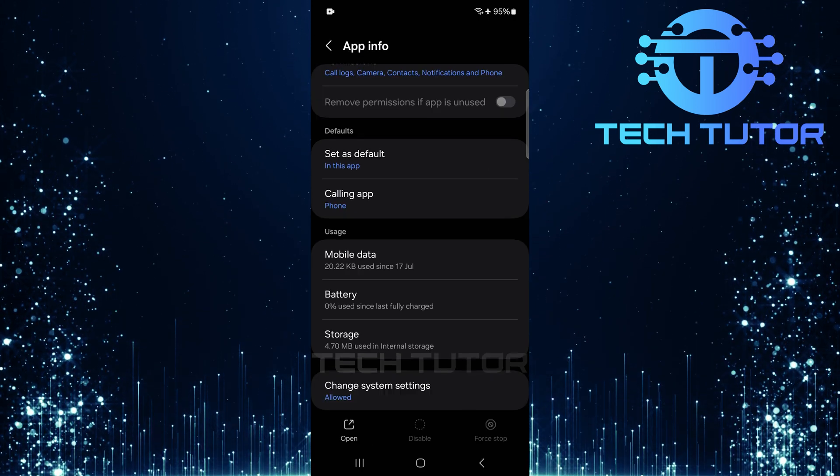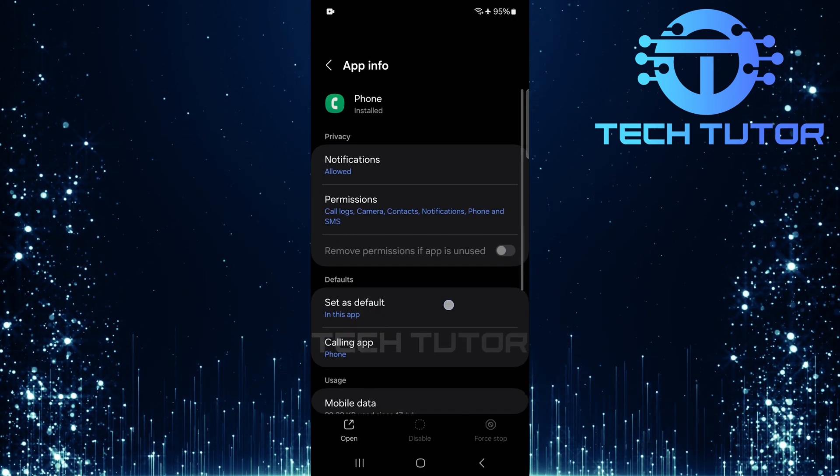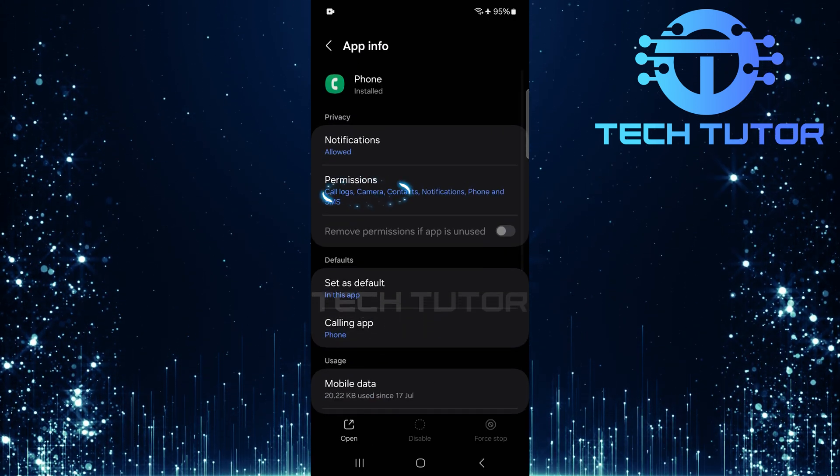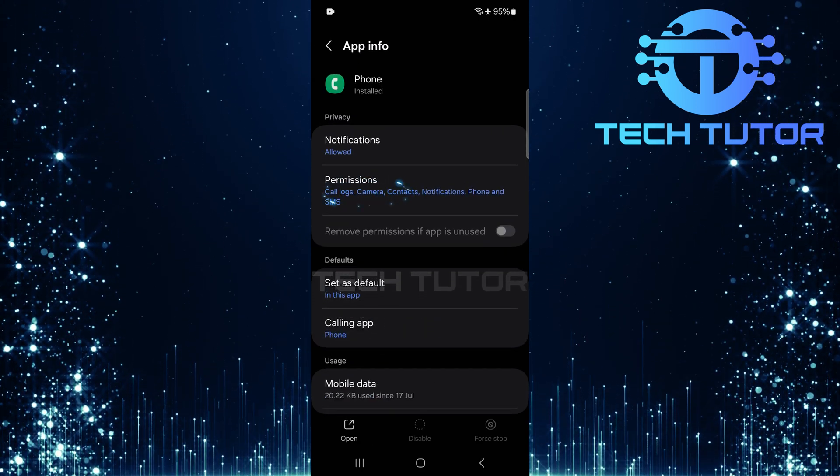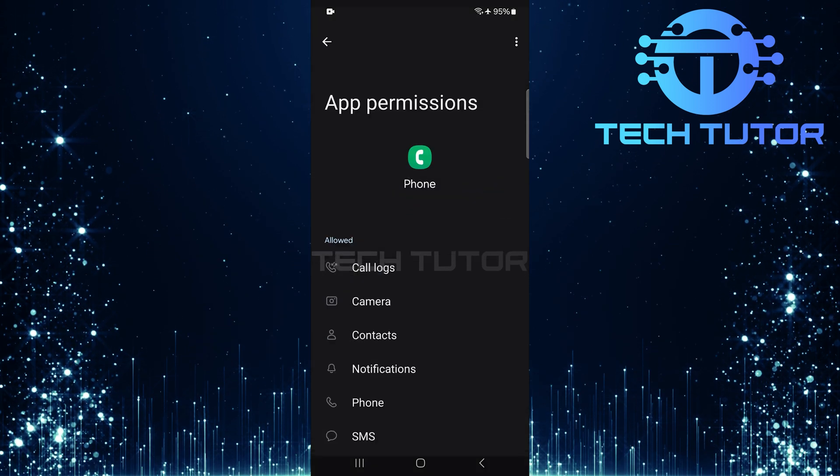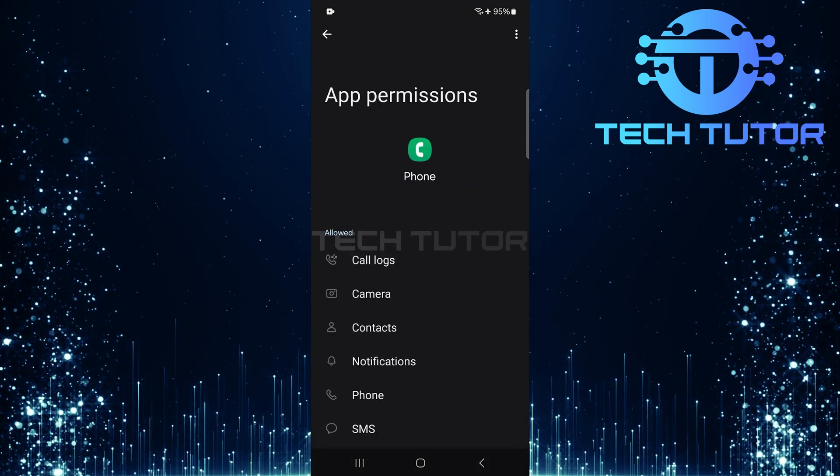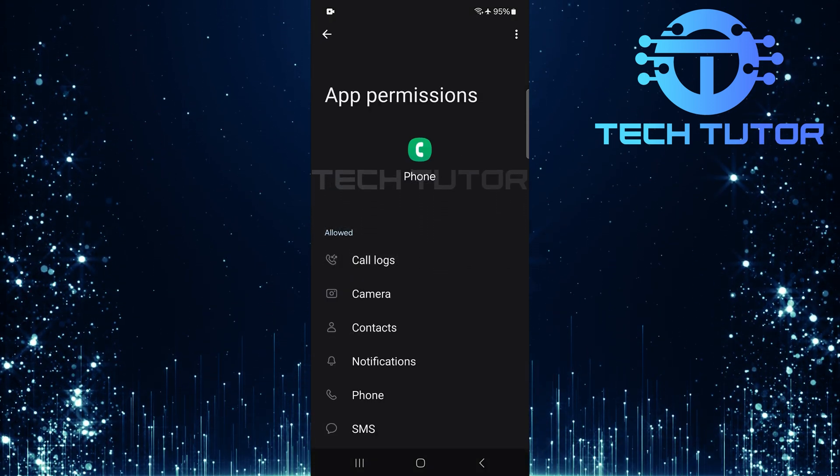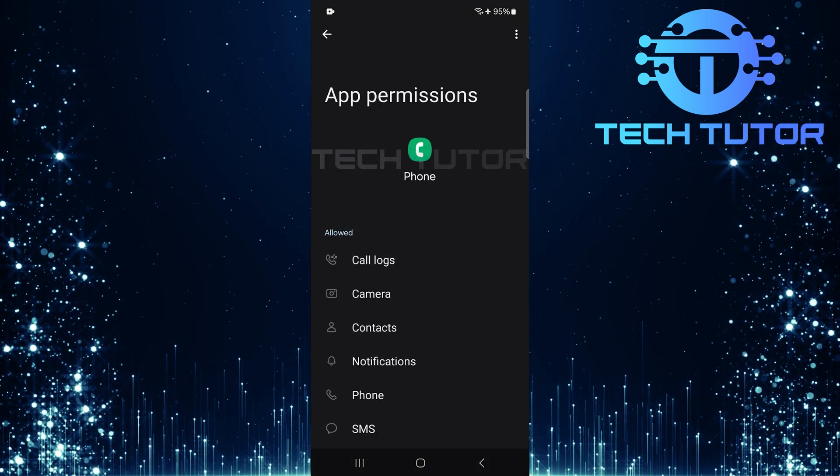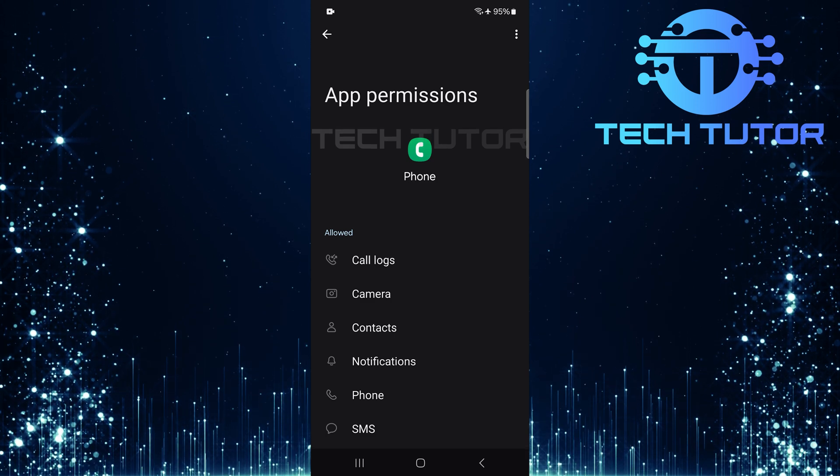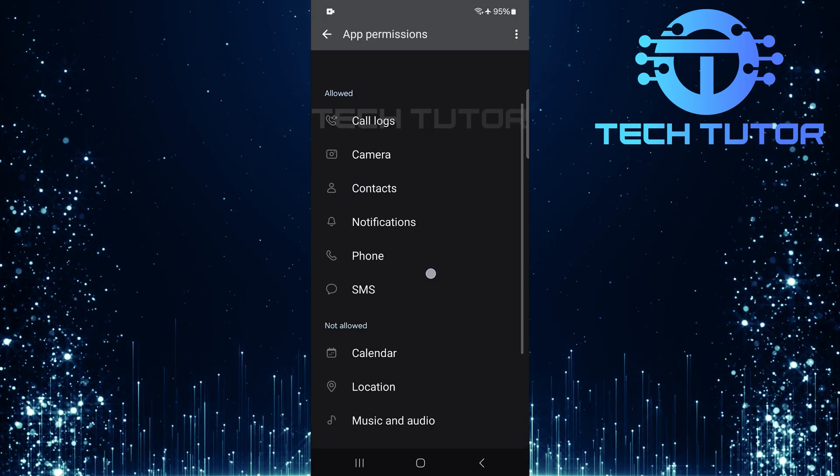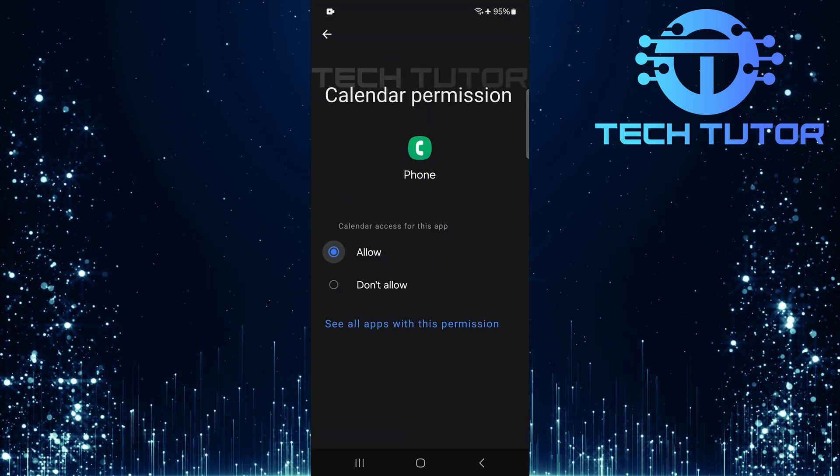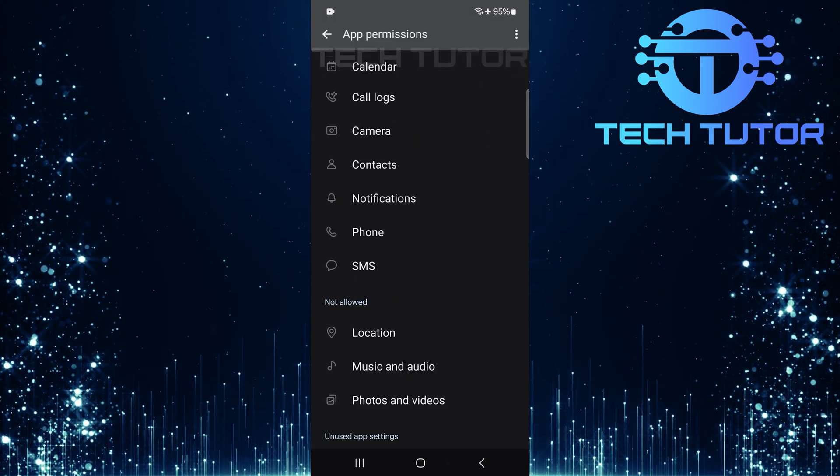After clearing data, go back and tap Permissions. It's essential that your phone app has all necessary permissions enabled for optimal functionality. So go ahead and allow all permissions required by the app.